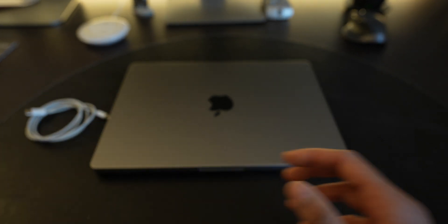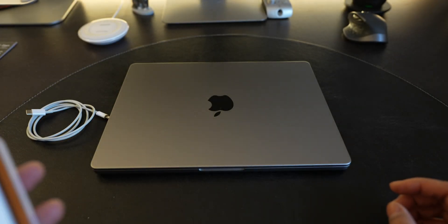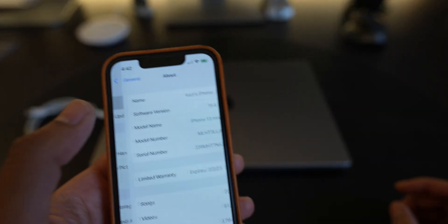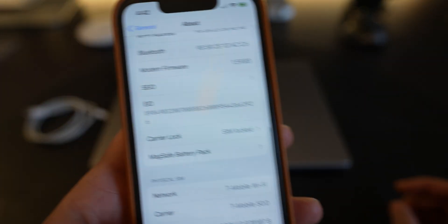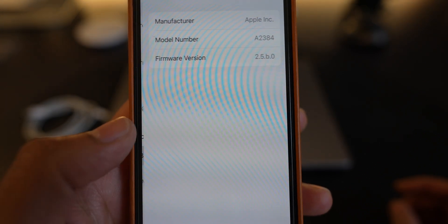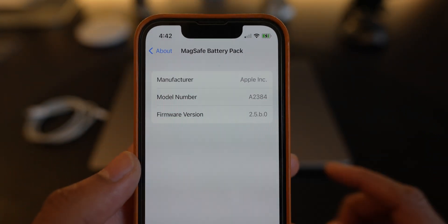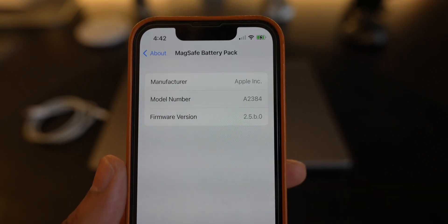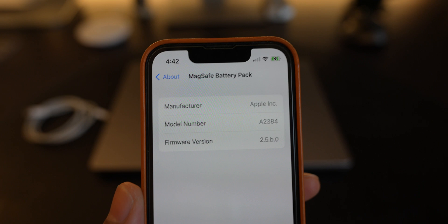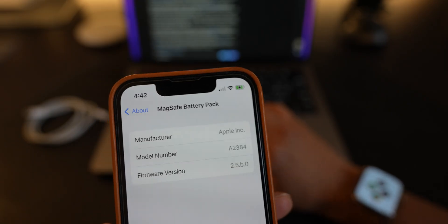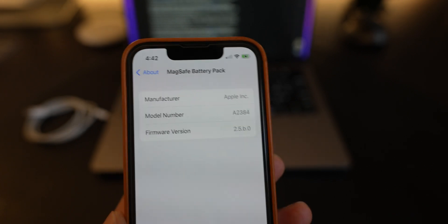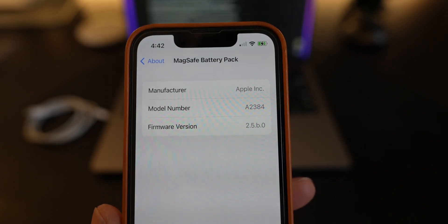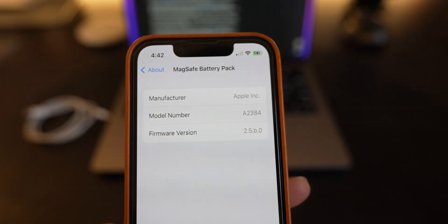I have it here on my iPhone 13 mini and going into the settings, general, about, and then if you swipe down when the battery pack is connected you'll see that there is an option for the battery pack. If you select it, it'll tell you what firmware version you're on. You can see here that I'm on firmware version 2.5.b.o and the latest version is 2.7.b.o. So let's go ahead and see how I can upgrade that battery pack to the latest firmware version.